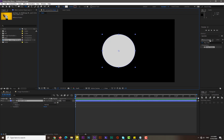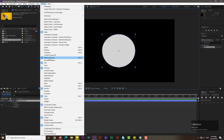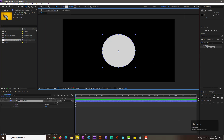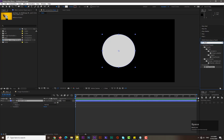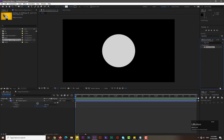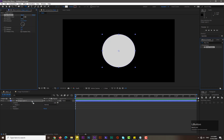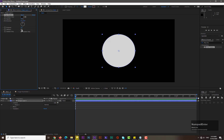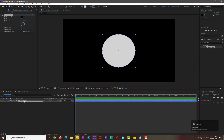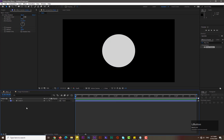Now we need to add a drop shadow. Go to Effects and Presets — if you don't see it, go to Window and select Effects and Presets. Search for 'drop shadow' and place it over shape layer one. Set direction to 0, distance to 2, and softness to 200. Rename this layer 'circle one' and hit Enter.